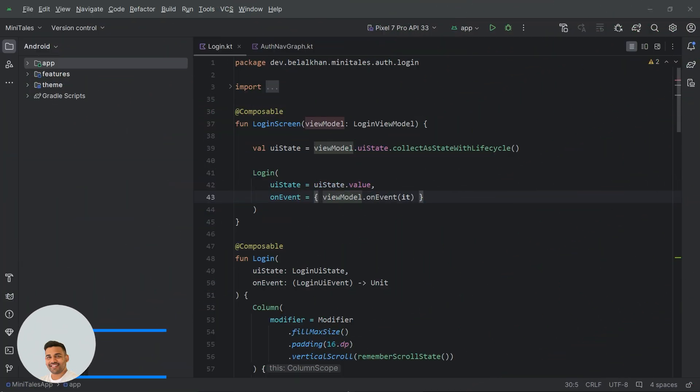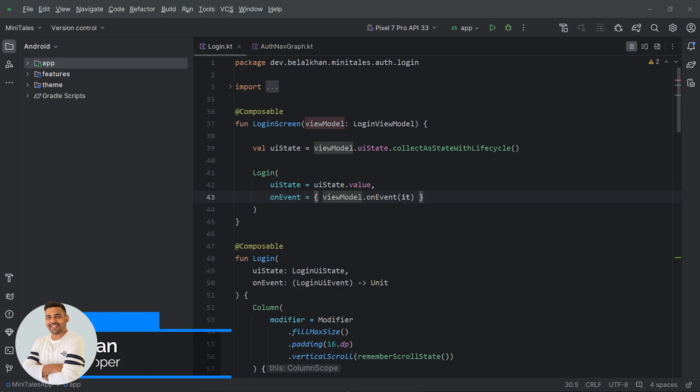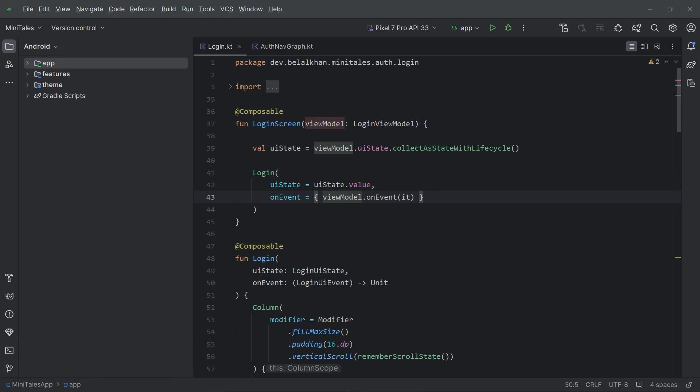Hi everyone, welcome back. Today we are diving into creating a cool network layer for our project.